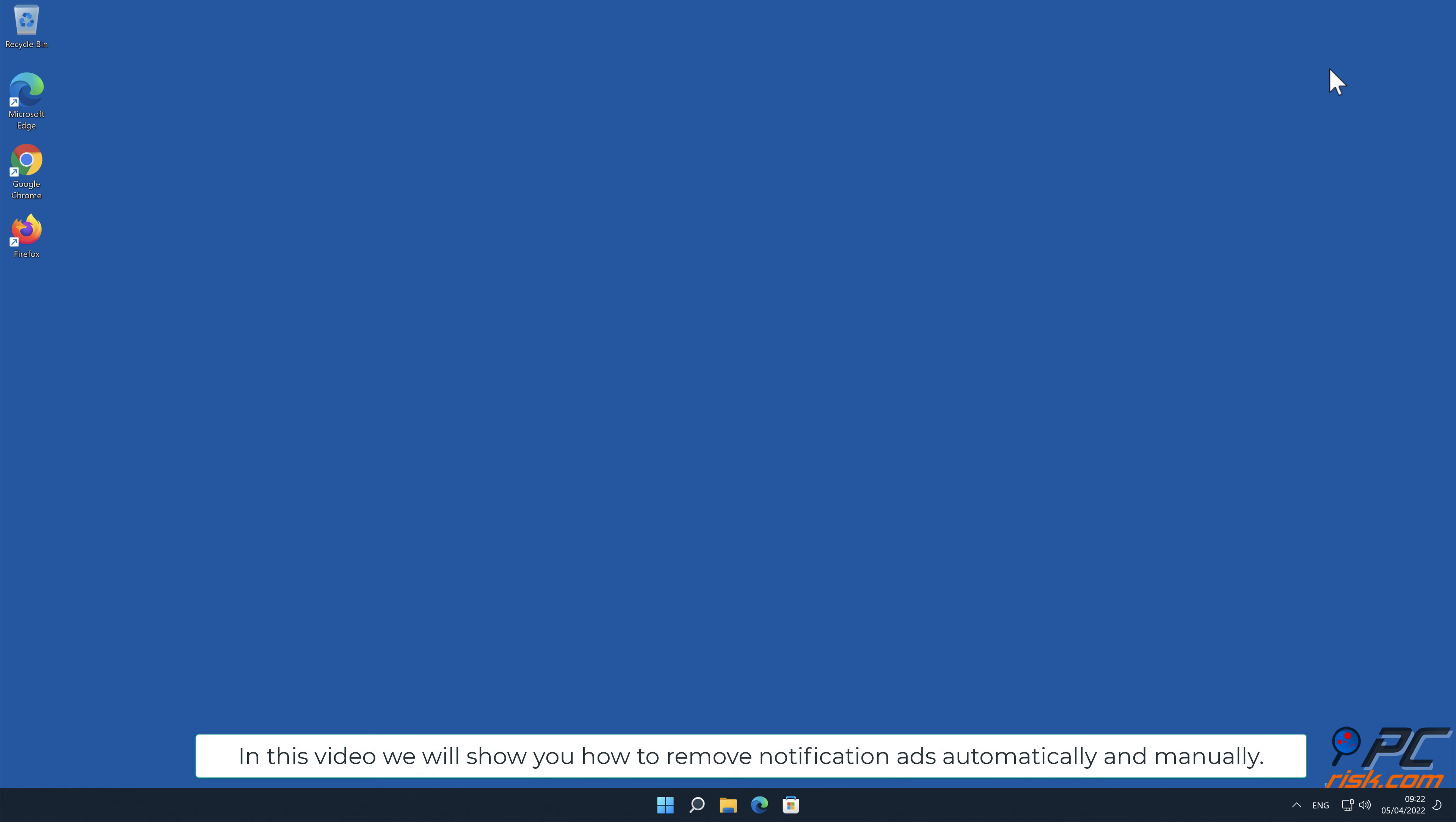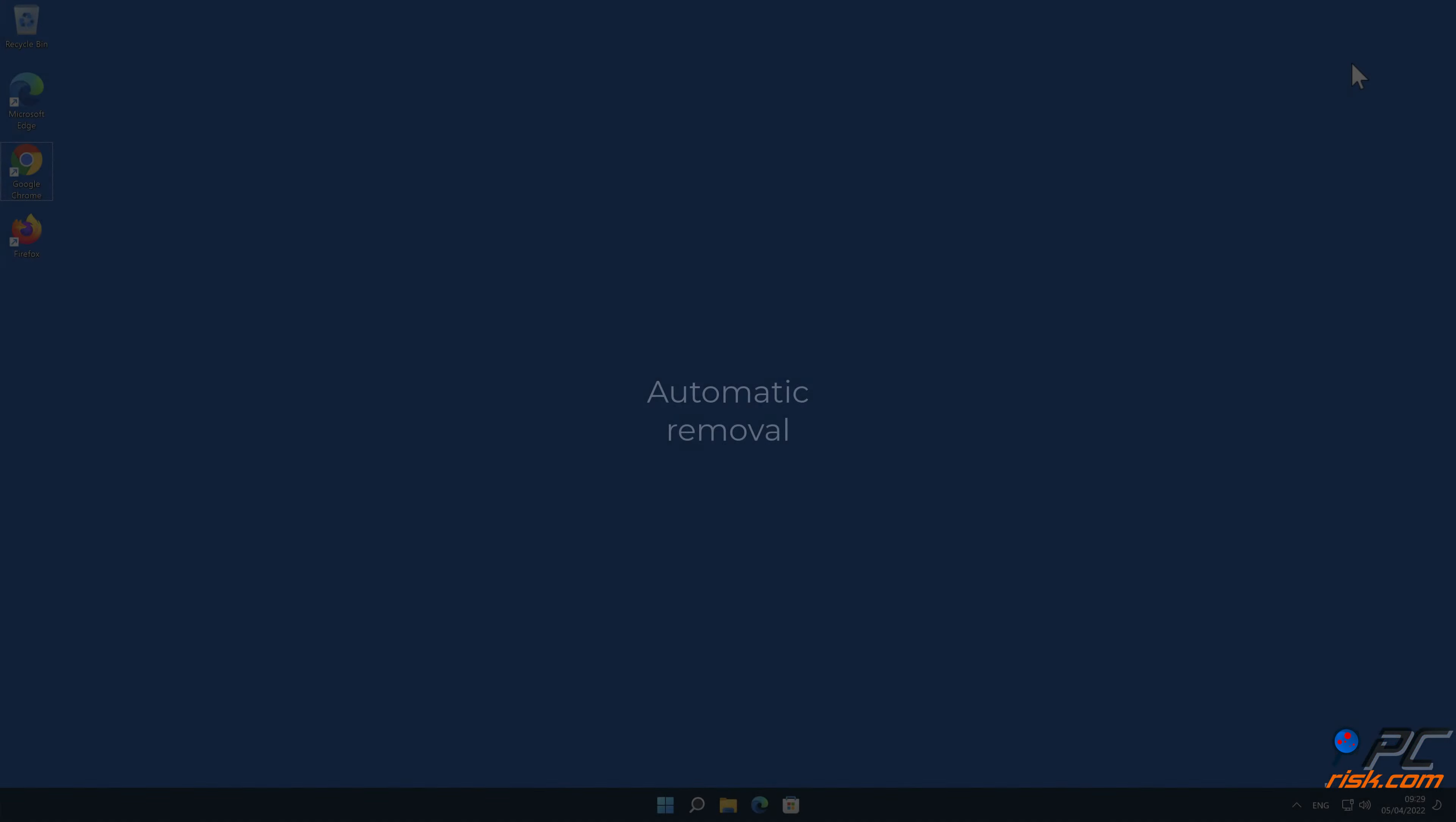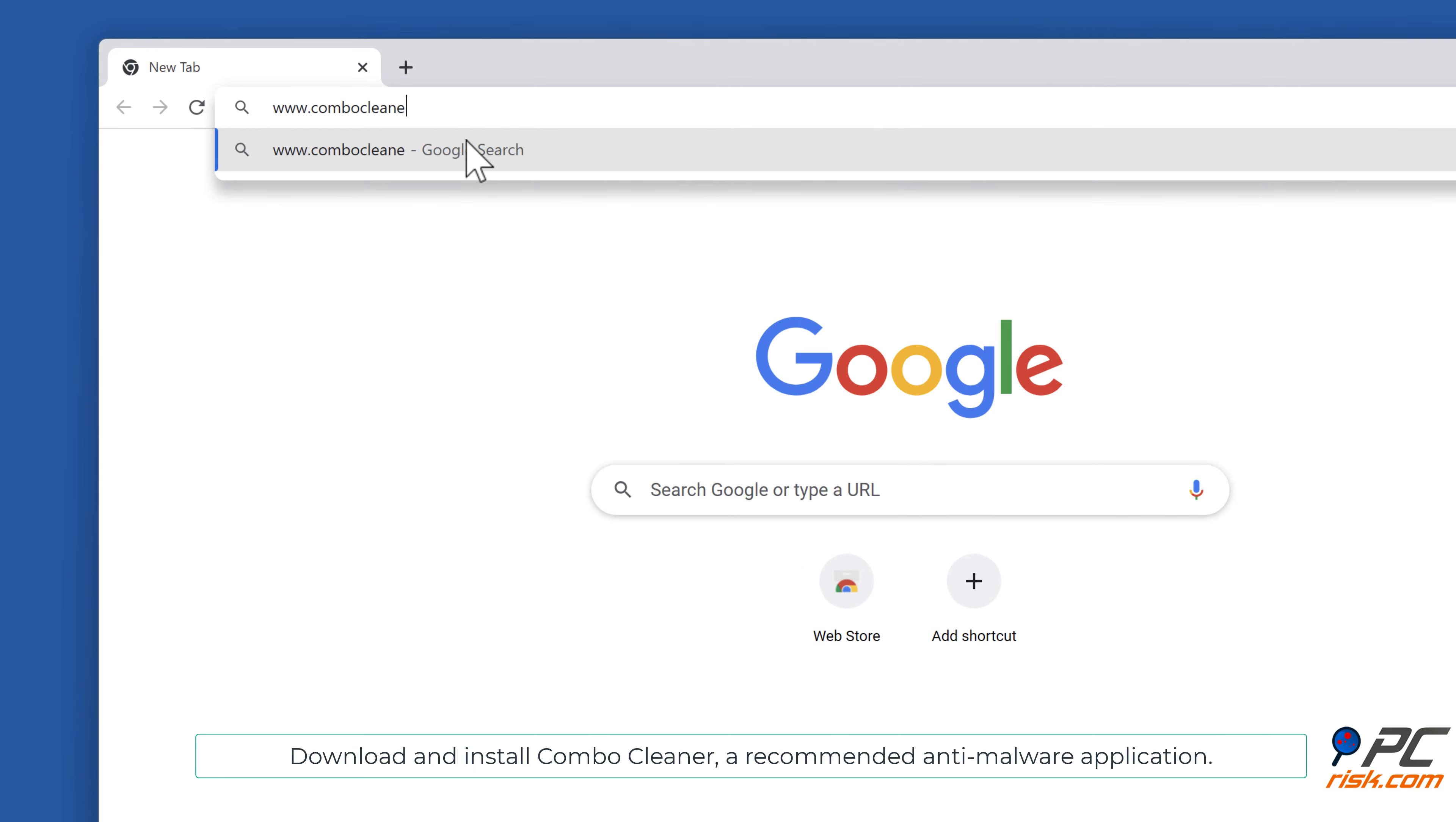In this video we will show you how to remove notification ads automatically and manually. Automatic removal: Download and install Combo Cleaner, a recommended anti-malware application.